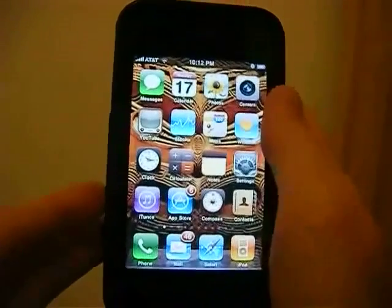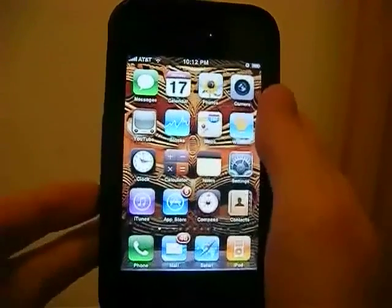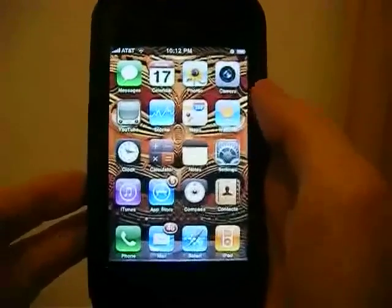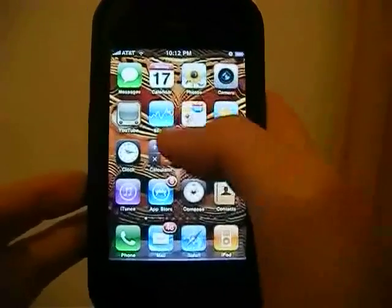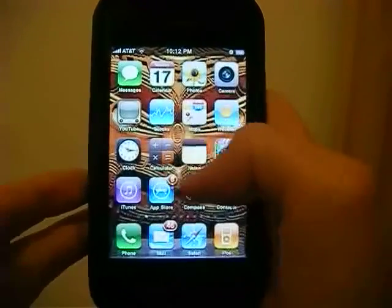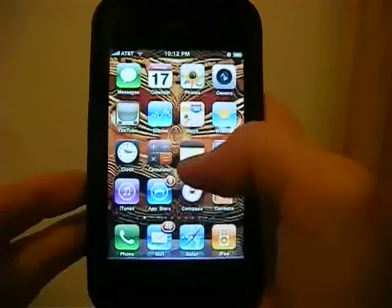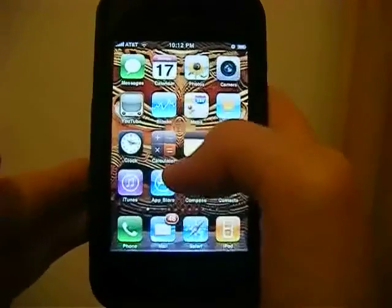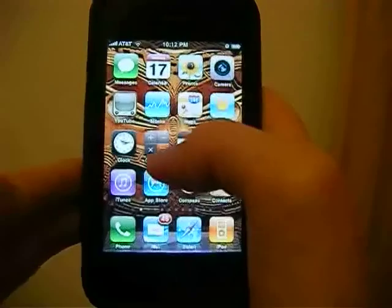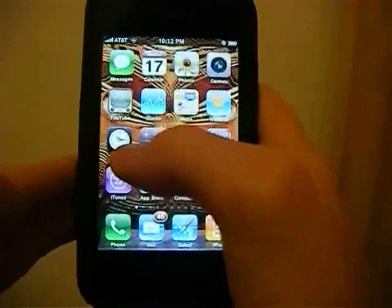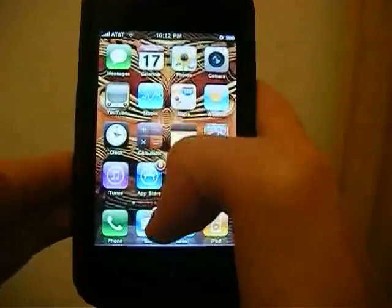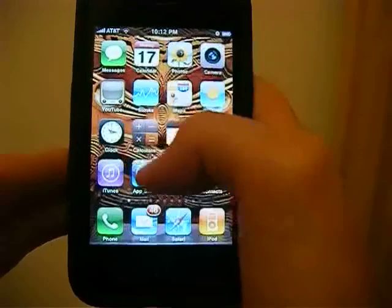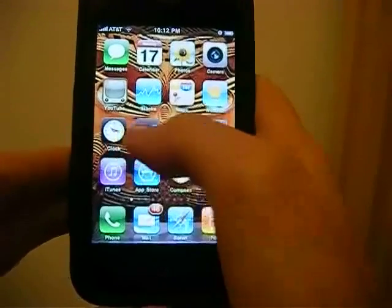Hi, this is Wes Wogg here showing you a tech review for the iPhone OS 4 Beta 3, only for developers right now. I'm going to show you some of the main features of the iPhone OS 4.